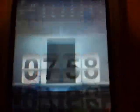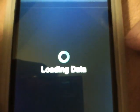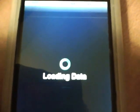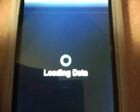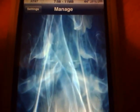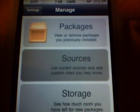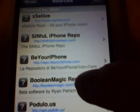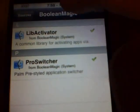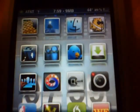Everything you need to get this is right on your iPhone or iPod Touch — no computer, nothing like that. Just add the Boolean Magic repo into Cydia as I showed you. You get two downloads out of that: install Lib Activator first, then go back in and install Pro Switcher. Once you have those installed, you should have Pro Switcher on your phone or iPod Touch.